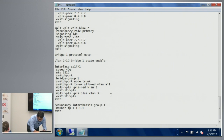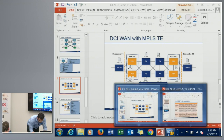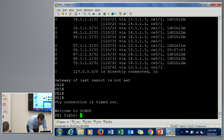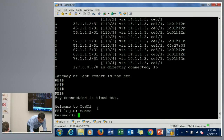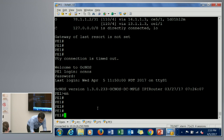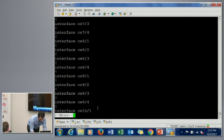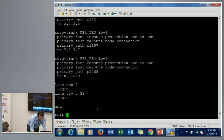This is the actual CLI configuration — a typical Cisco-like CLI.